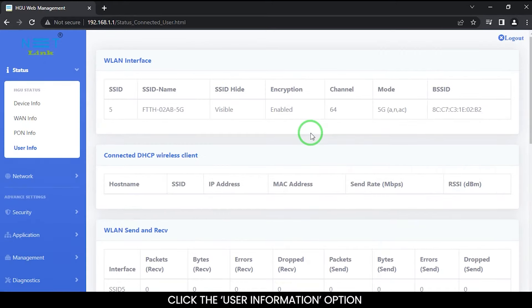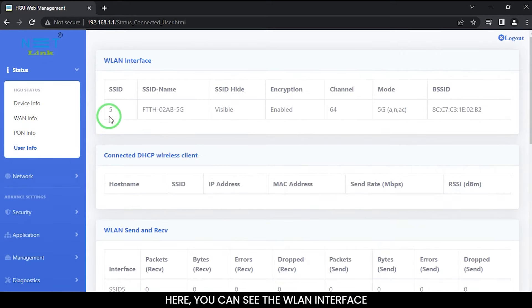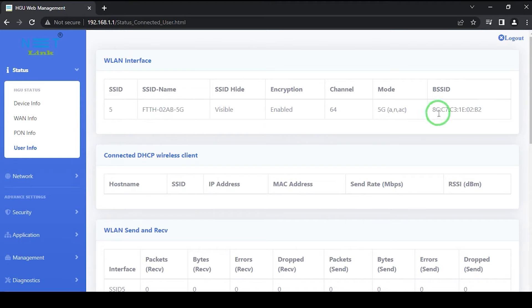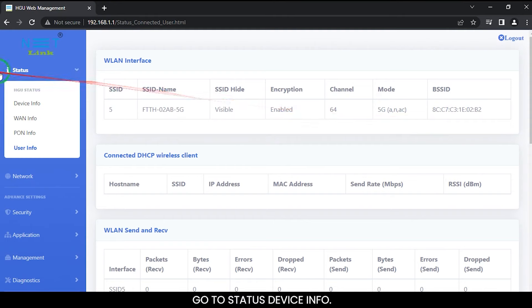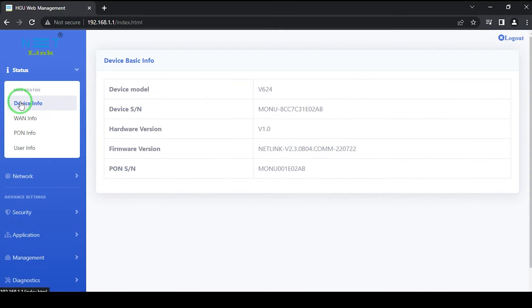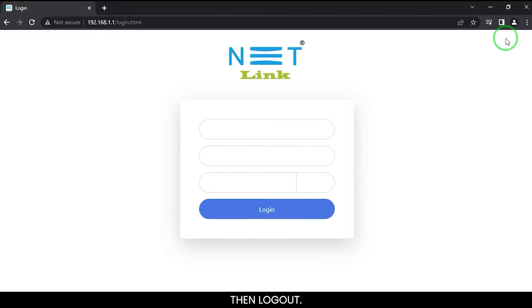Click the user information option. Here you can see the WLAN interface. Go to status, device info.